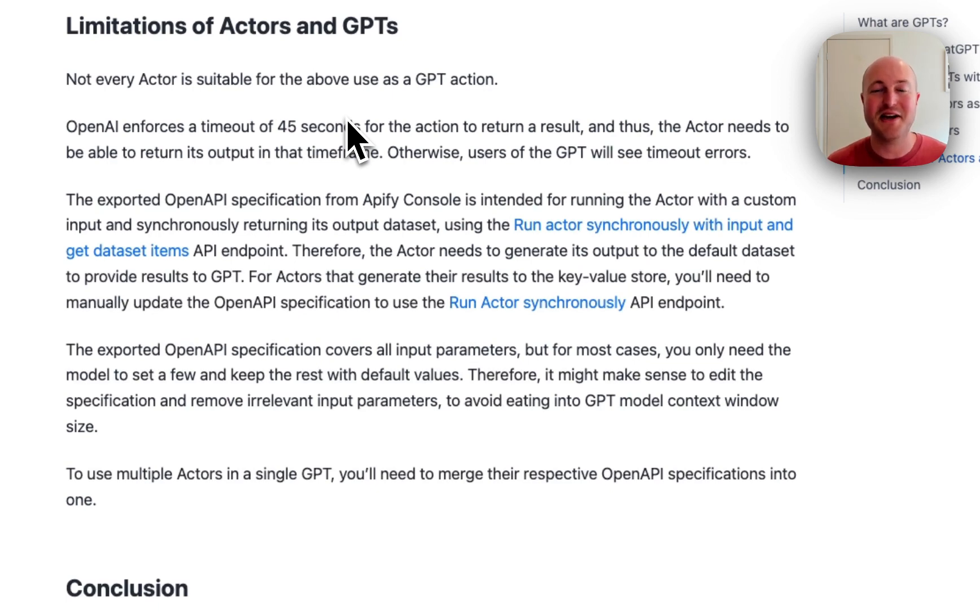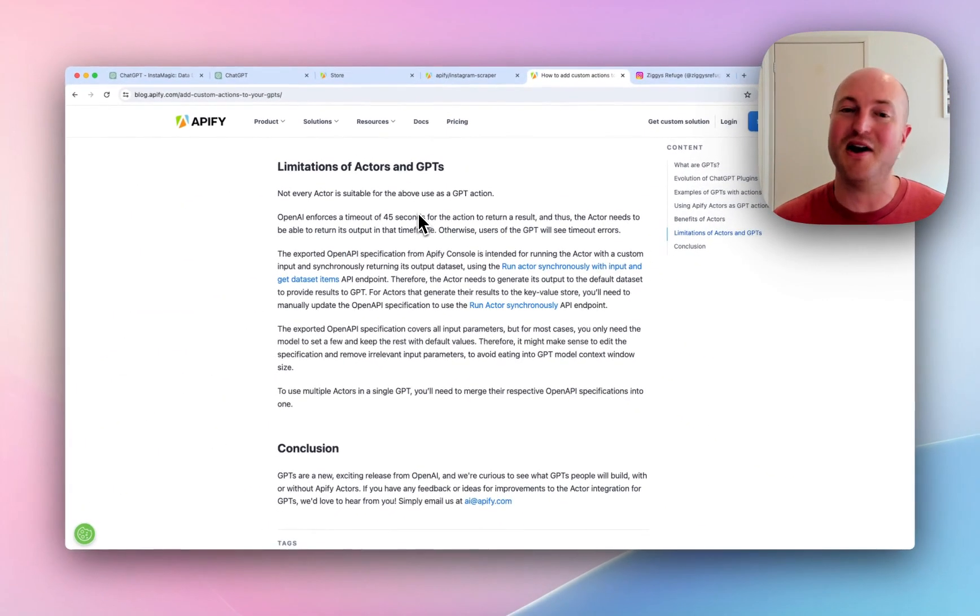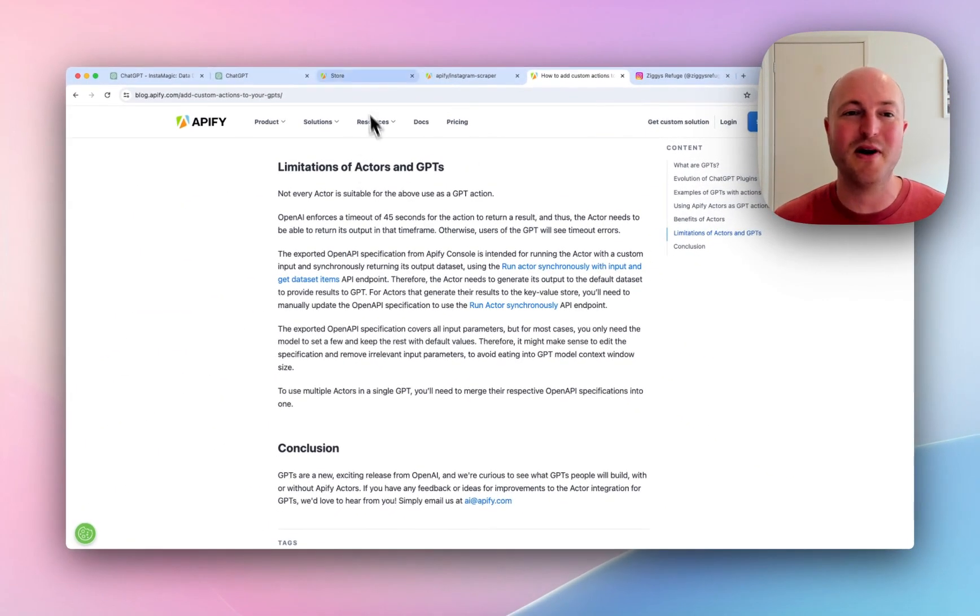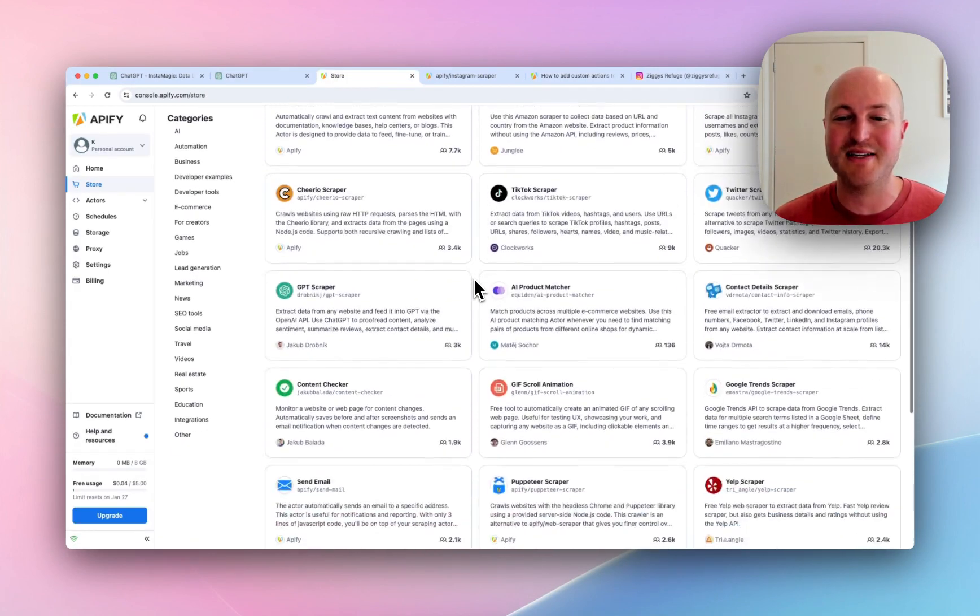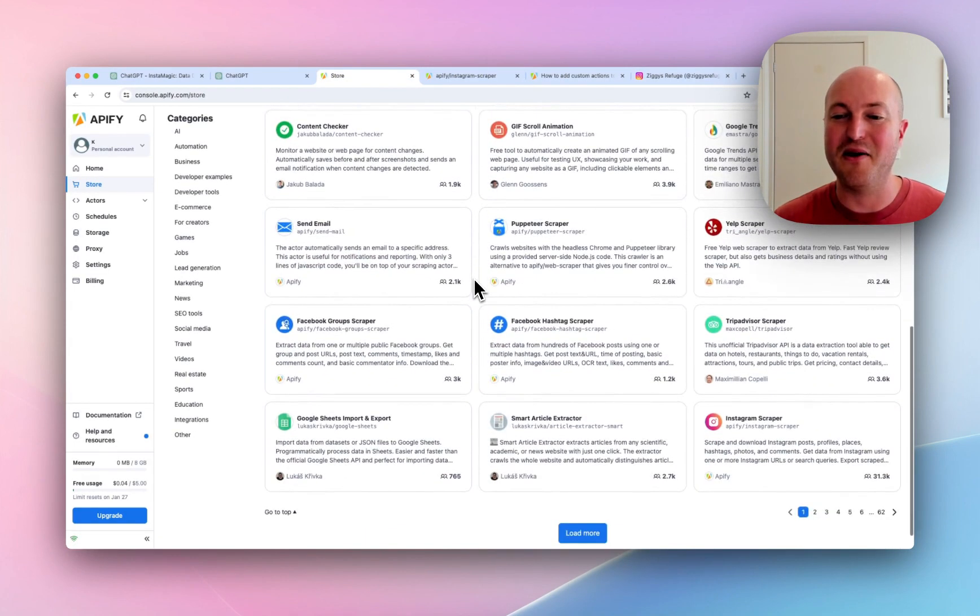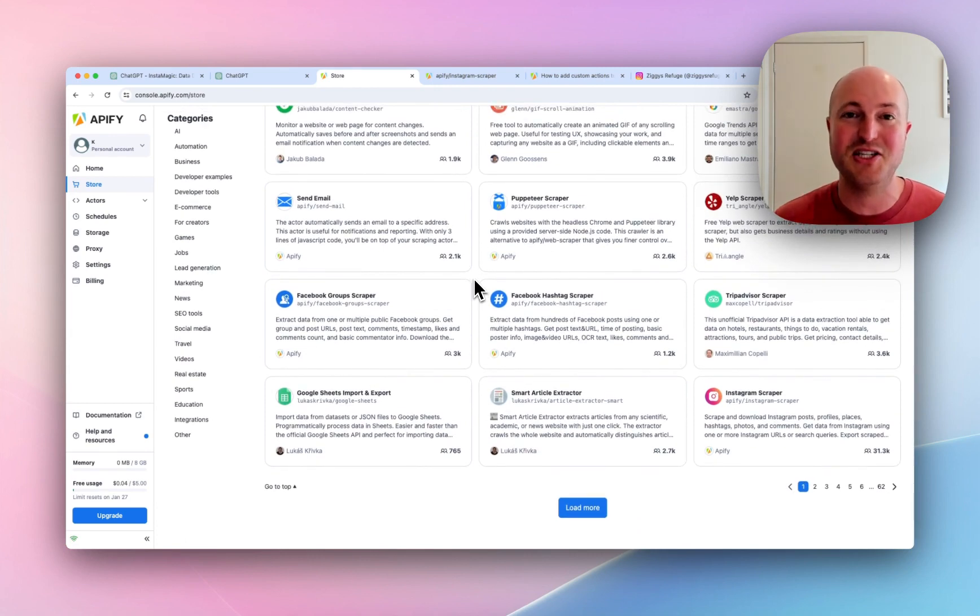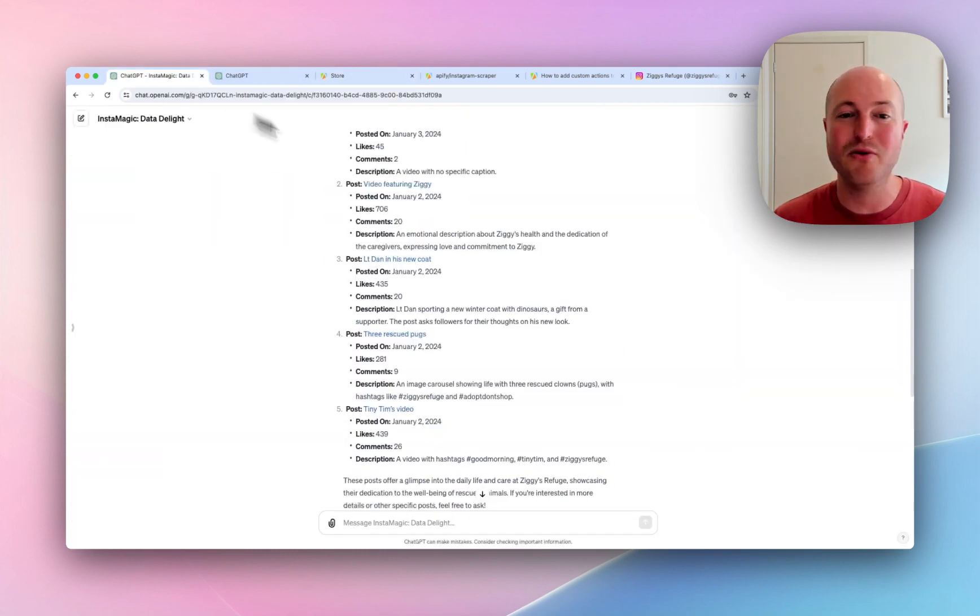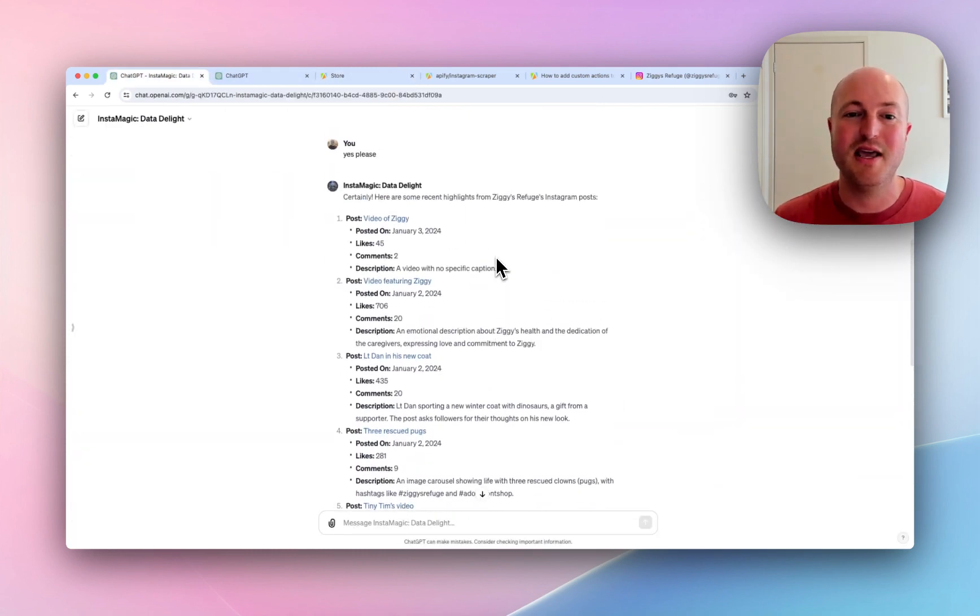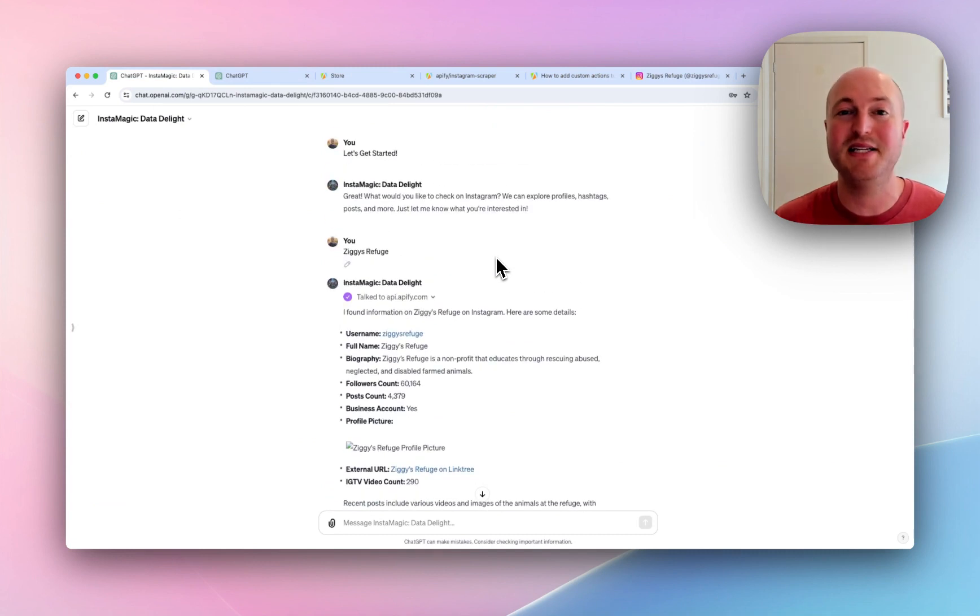So as this technology advances, I think we're going to unlock way more opportunities and potential. But I think this is definitely something to start experimenting with. As I said, the store has a wide range of actors that are already available. Not all of them provide the GPT integration, but as we advance, I think more and more will. This opens up a whole new world in terms of what GPTs can do for us.